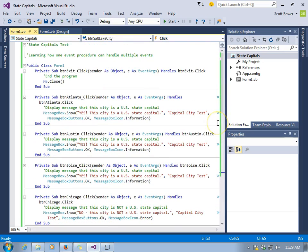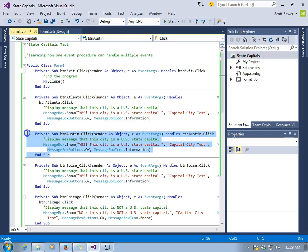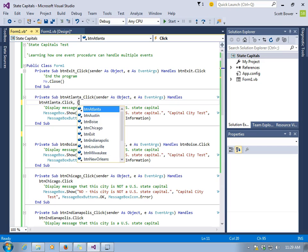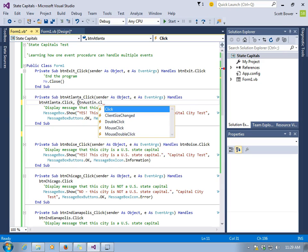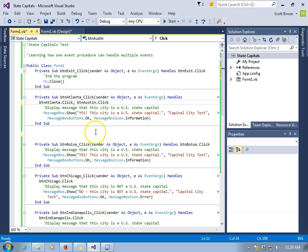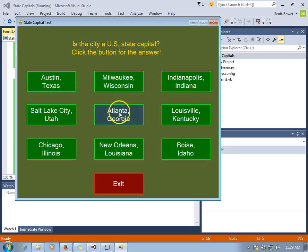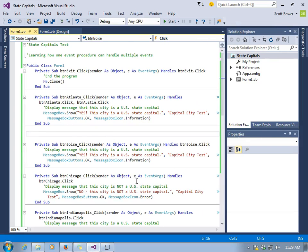There must be a shorter way — and there is. We can take out the BTN Austin click event, go to the BTN Atlanta click event, and add an extra event to be handled at the end: BTN Austin click. Now this one procedure handles two different click events. It can handle Austin and Atlanta both.